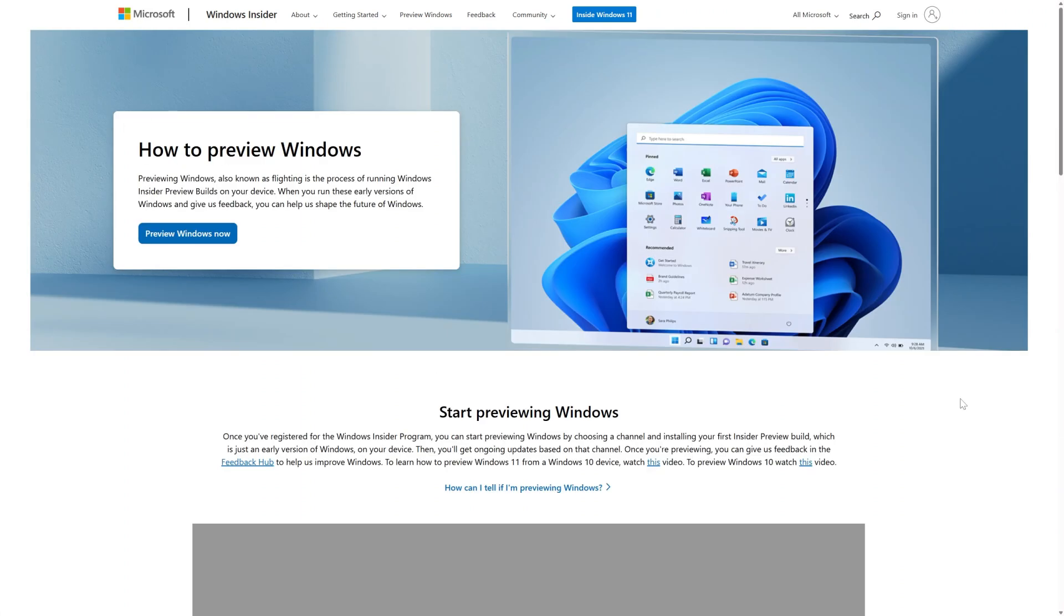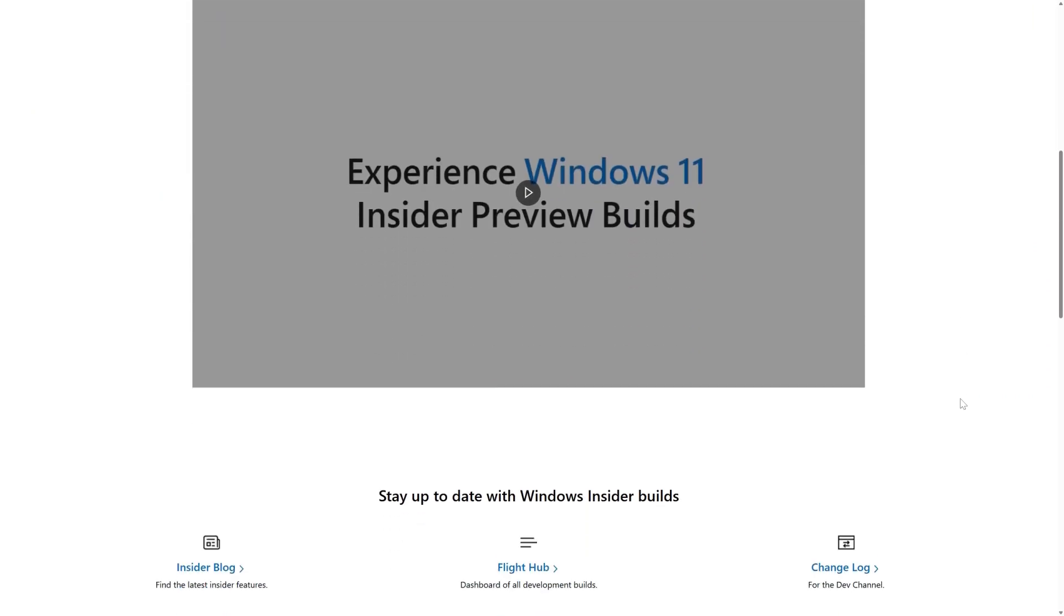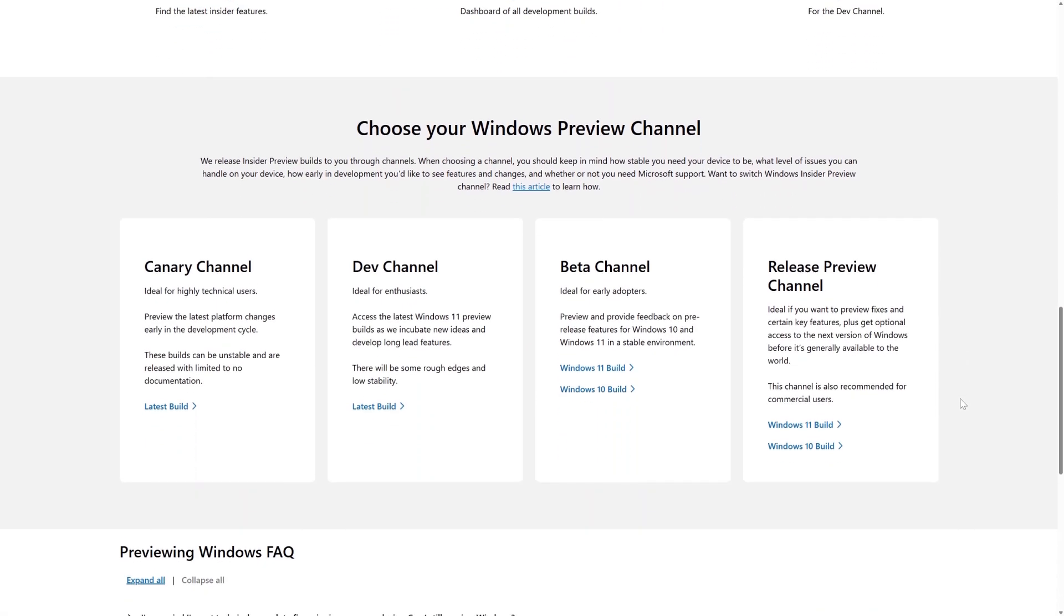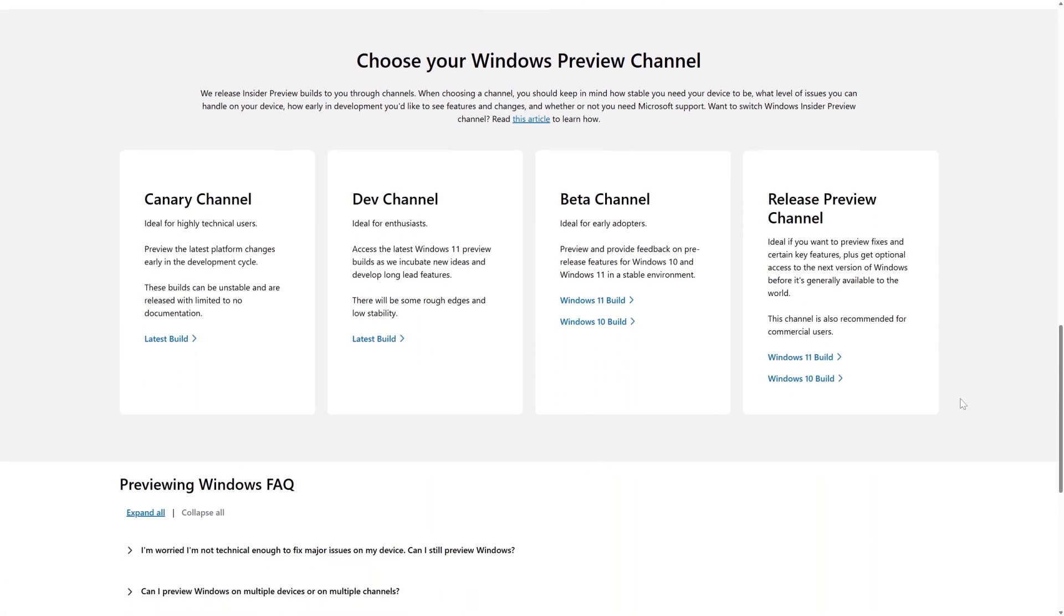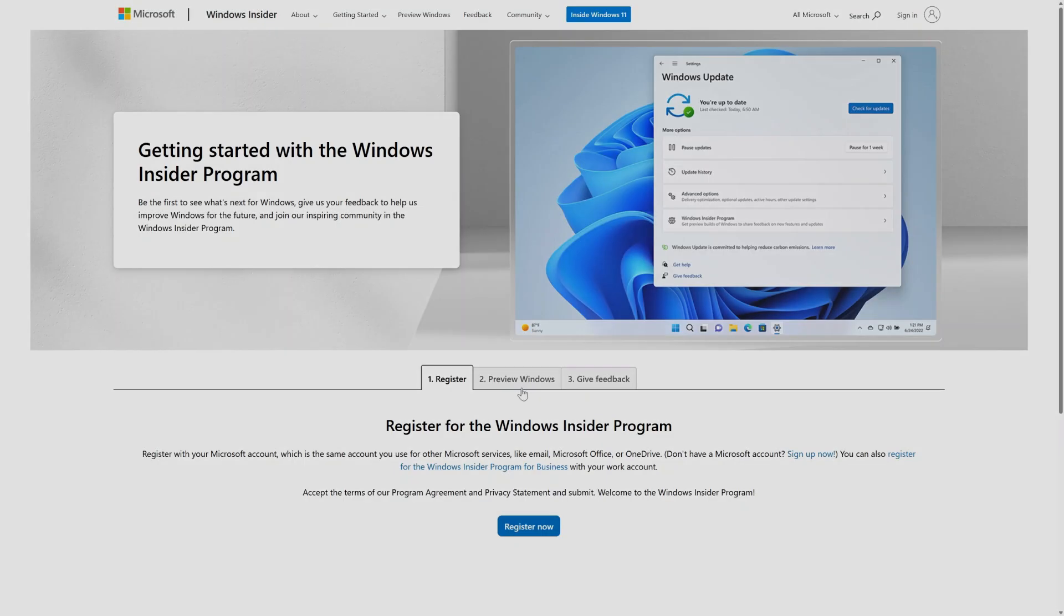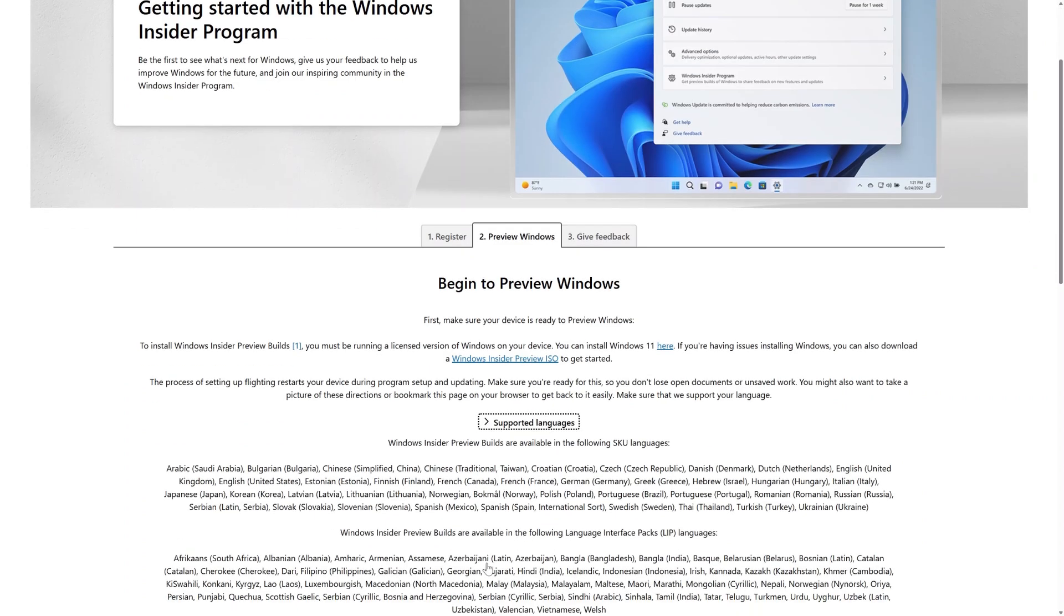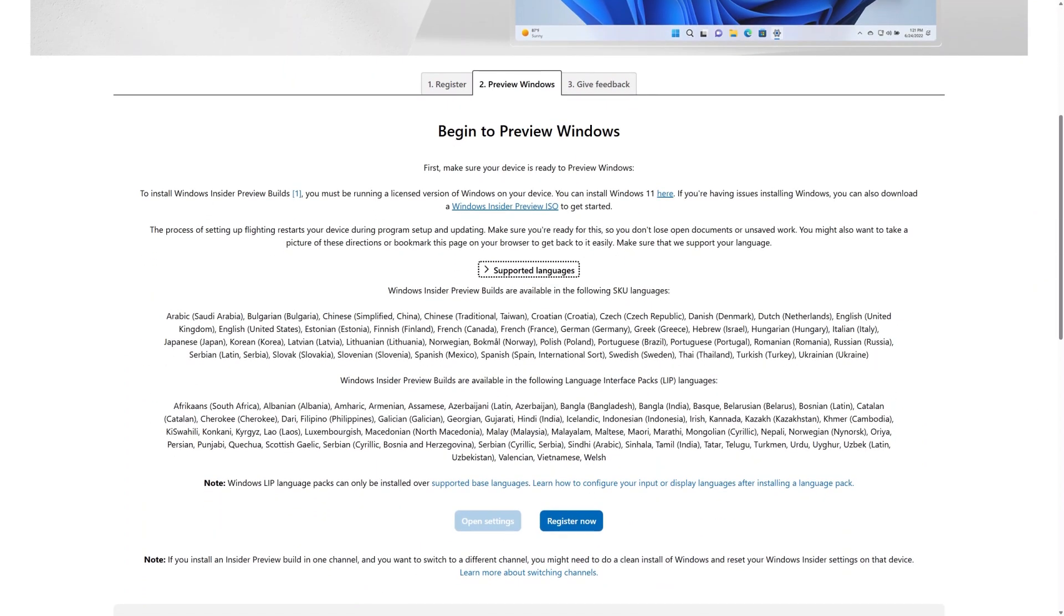Once you've registered for the Windows Insider program, you will be able to install your first Windows Insider preview build, which is just an early version of Windows on your device. Before you install an Insider preview build, please ensure that you are running a licensed version of Windows on your device and that we support your language. You will also need to be an admin on your device.